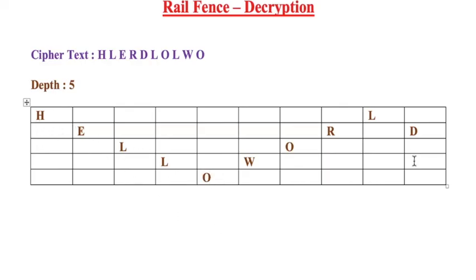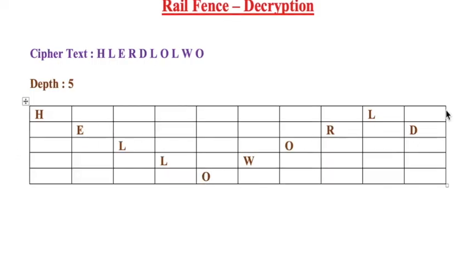Now if you read it diagonally, you will get your plaintext. So our plaintext will be HELLO WORLD. So that's how we perform decryption in rail fence transposition technique. Thank you.